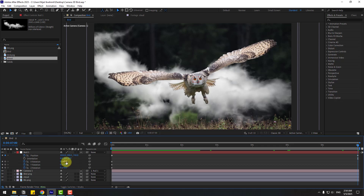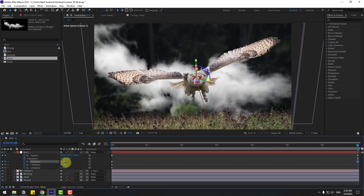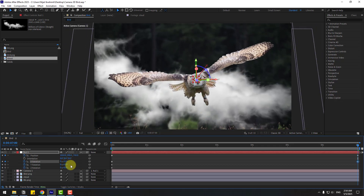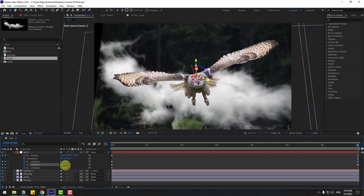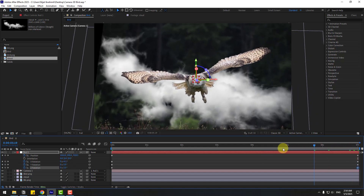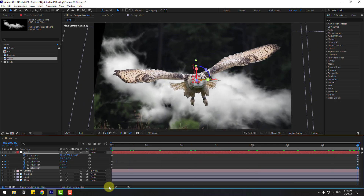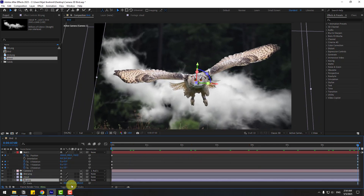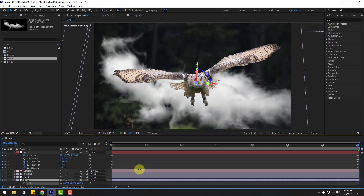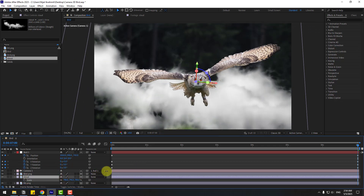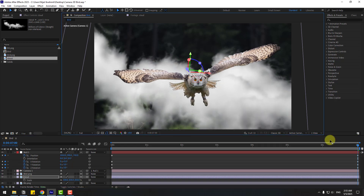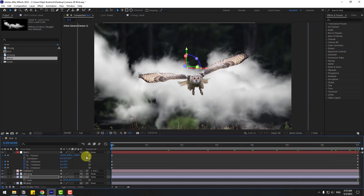Change the X rotation like this. Then Y rotation, and Z rotation. Let's see — nice! Select the background, press S, change the scale a bit more. Cloud — press S, change scale. Let's see — nice.